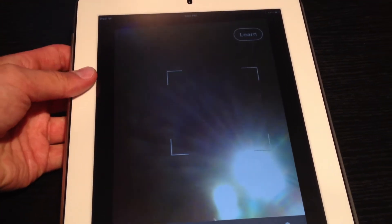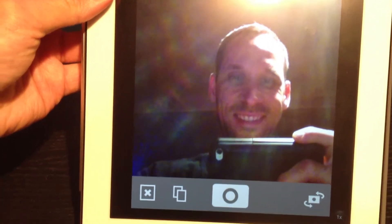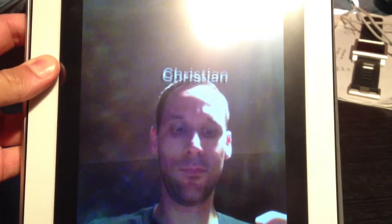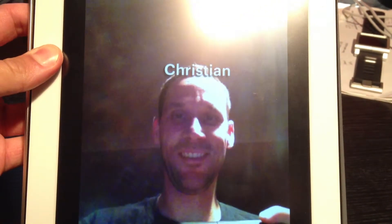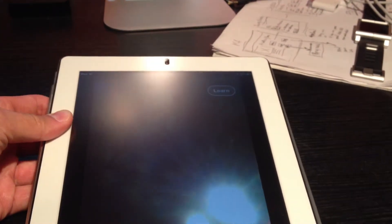So the first thing you need to do is launch the app and have it learn your face. Why is this important? Because it uses your face as a guideline for any other photos that are taken, and as you can see here it's already recognized my face because I've already used the learn feature.